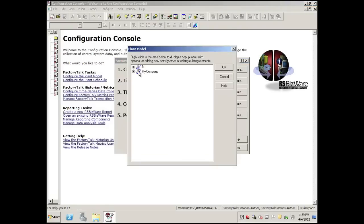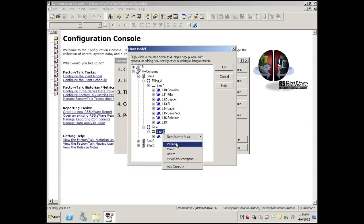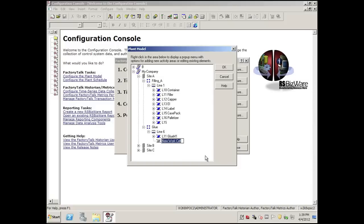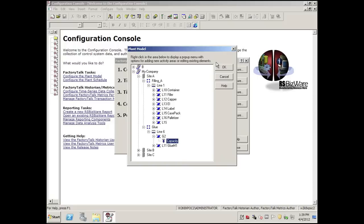We first need to add the work cell to our model. This is an S95 model. We'll put it under Glue Line 6, and I'll right-click — New Activity Area, Work Cell — and I'm just going to call it G2. I'll add capacity because I want to add a schedule to this, then click OK.